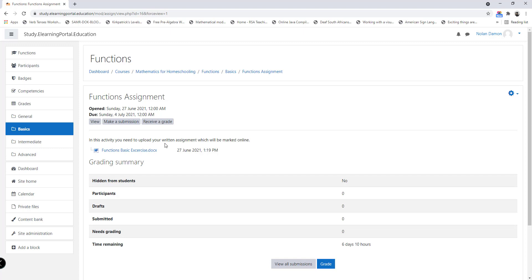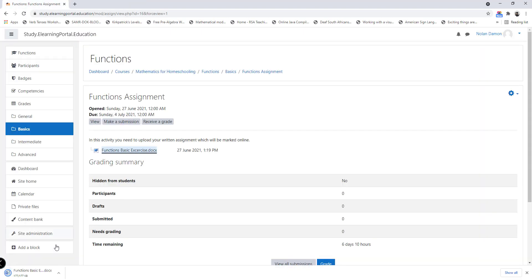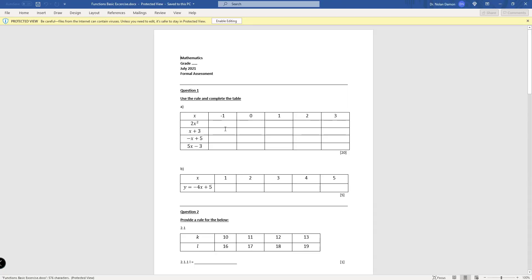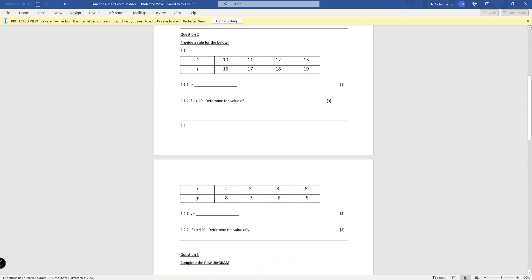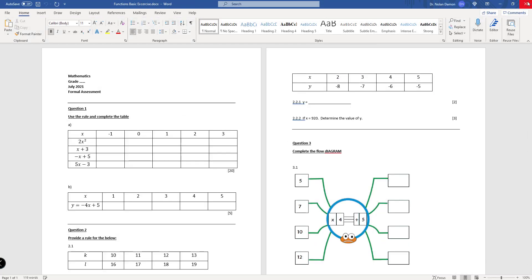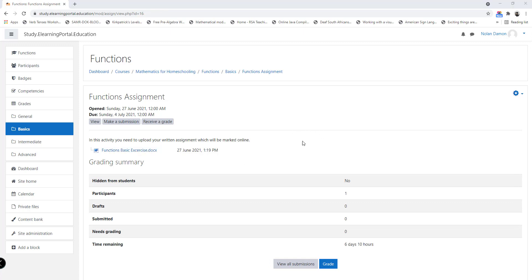Then this is the additional file I uploaded, and I'll open it now. Here's the instructions: in this activity you'll need to upload your written assignment which will be marked online. Now when a student ends up here, he or she clicks on the assignment and it will download to the computer. They open it, and here's the assignment that they need to complete. And once they've completed it, they can upload it back onto their profile and it will be marked online by the teacher.